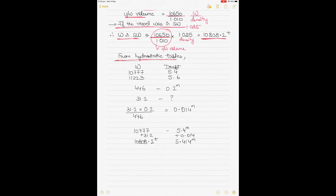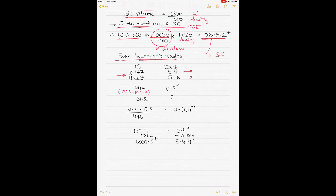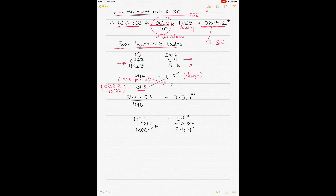From the hydrostatic tables, 10808.2 tons lies between 10777 (draft 5.4m) and 11223 (draft 5.6m). The displacement difference is 446 tons for a 0.2m draft range. We need the correction for 31.2 tons (10808.2 − 10777). By interpolation: 31.2 × 0.2 / 446 = 0.014 meters draft correction.